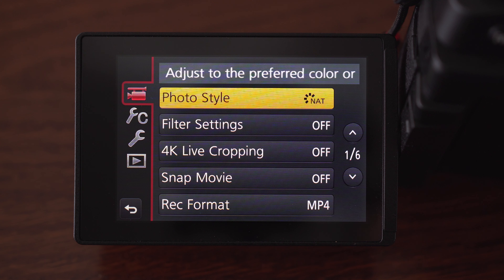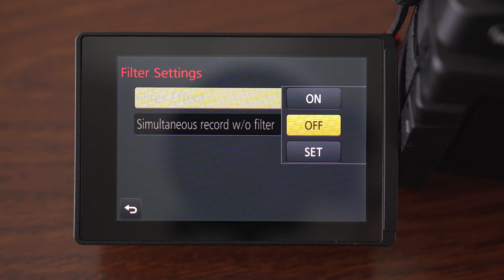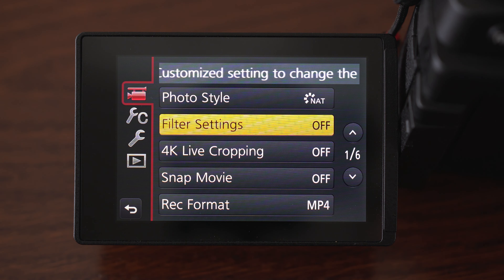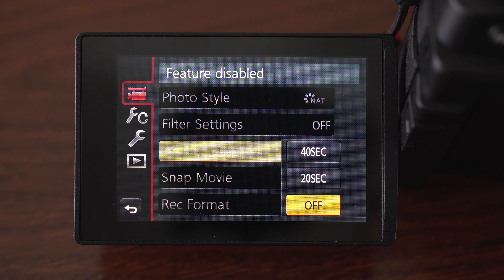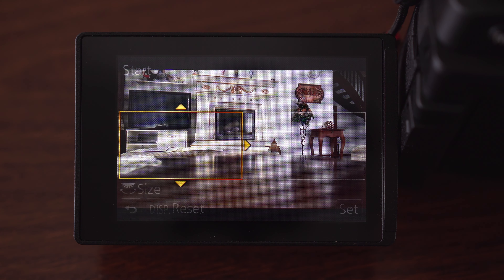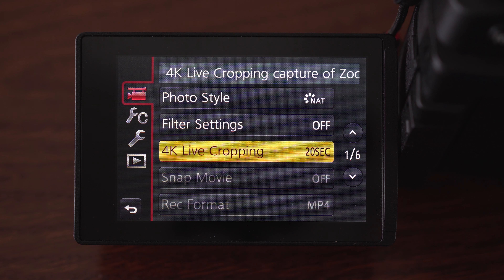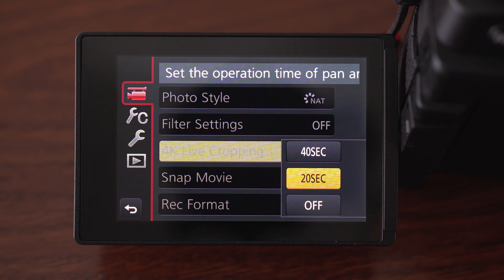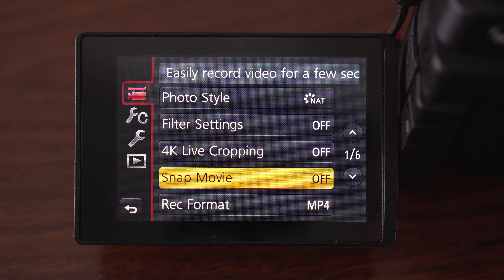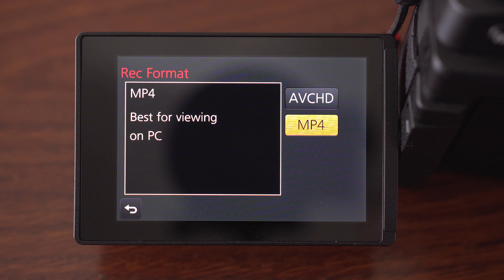The second option is filter settings — I don't use those, though some of them may look nice, you can take a look. 4K live cropping is sort of in-camera panning, where you set the start framing and end framing and the camera does a pan for you, but it works only in 1080p and I have never used it personally. Snap movie is useless. For recording format, I set that to MP4 — it is a more usable format and gives you more options.